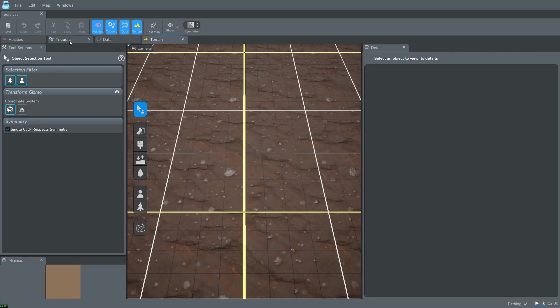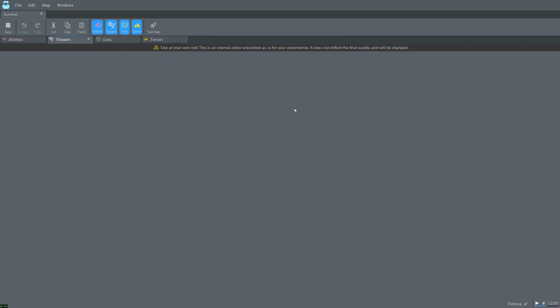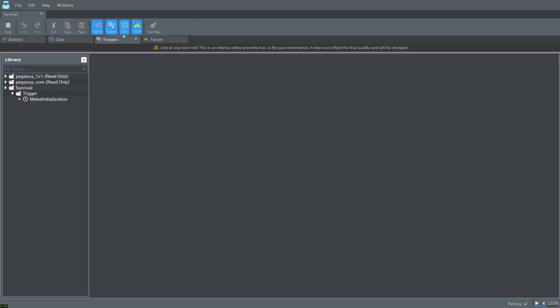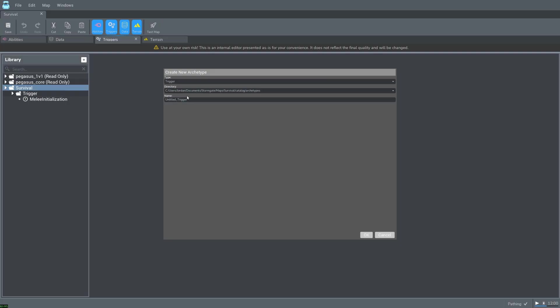First navigate over to the triggers tab here on the top left. If it's blank like this you can close it and just reopen it by pressing triggers again. Right click on survival and select new trigger. We can call this hello world.